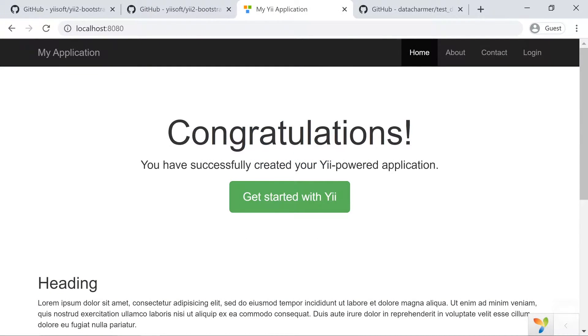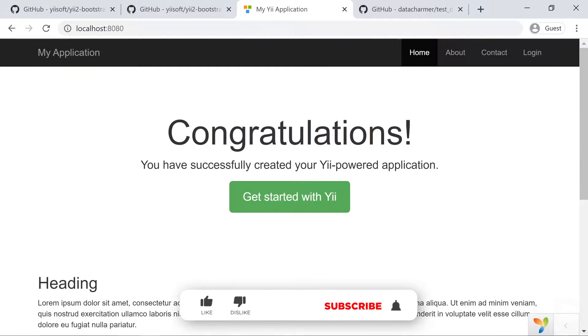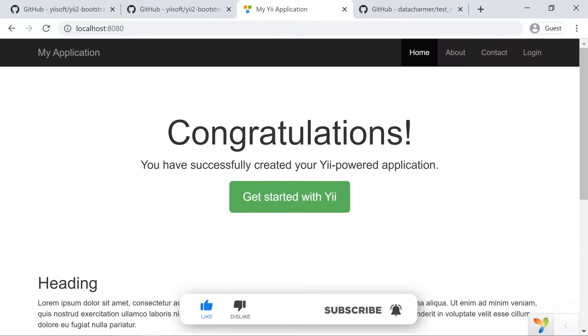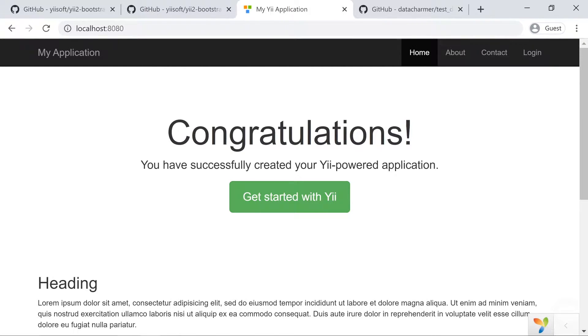Hello guys, what's up? TheCodeHolicies here and welcome to my channel. In this video we're going to see how to uninstall Bootstrap 3 from the Yii2 Framework and install Bootstrap 4.